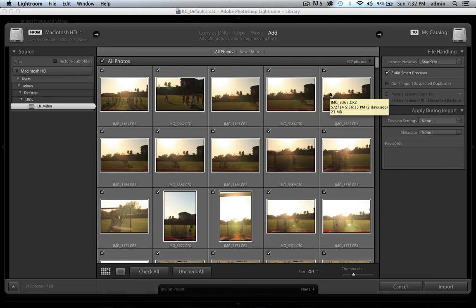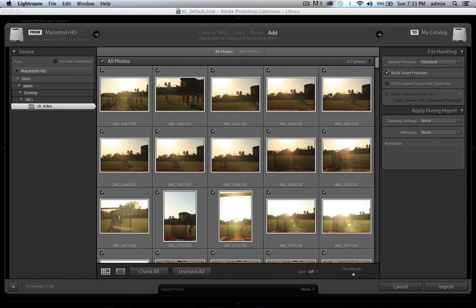This is where Lightroom is a bit different from Bridge. Bridge works like a Finder or file browser window where all your images are just there. With Lightroom, you actually need to bring images into a catalog to work on them. Think of it like this: in Bridge you're browsing files, and then you open them in Photoshop to edit. With Lightroom, importing is kind of like that opening sequence — you're bringing them in to start editing.